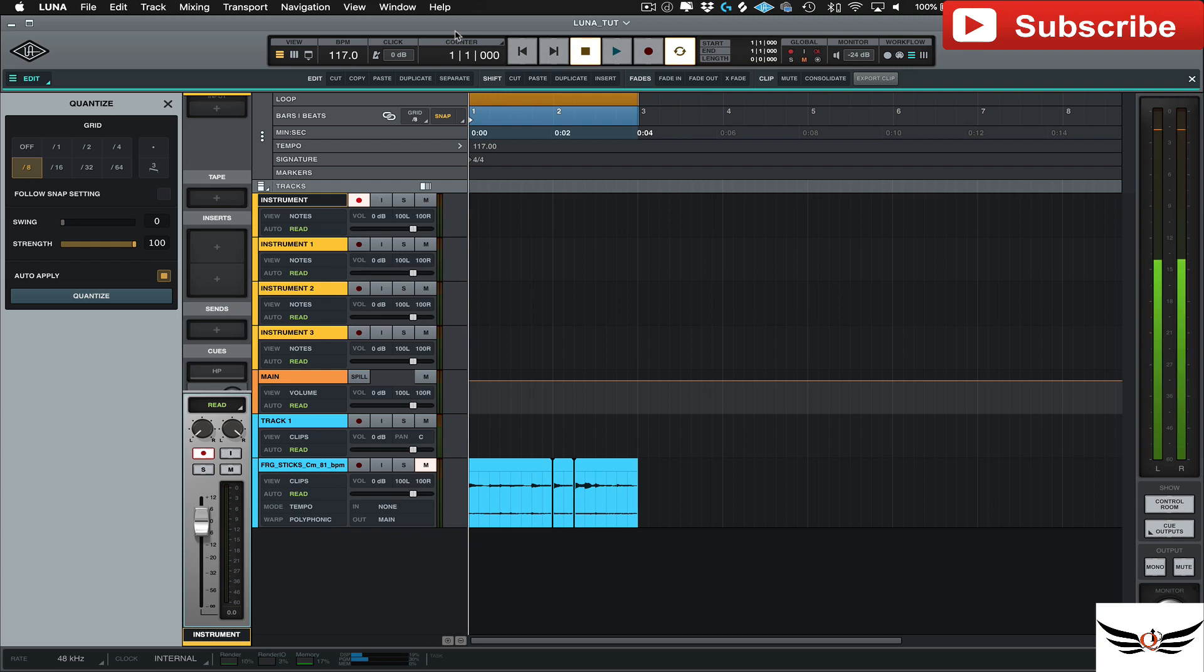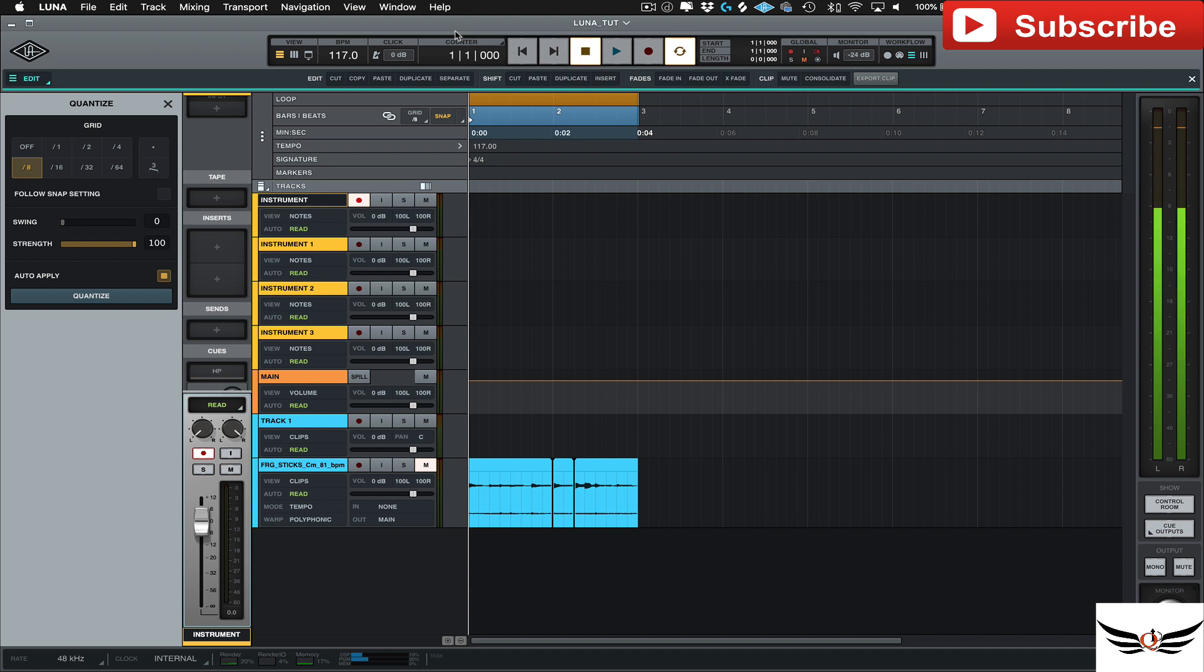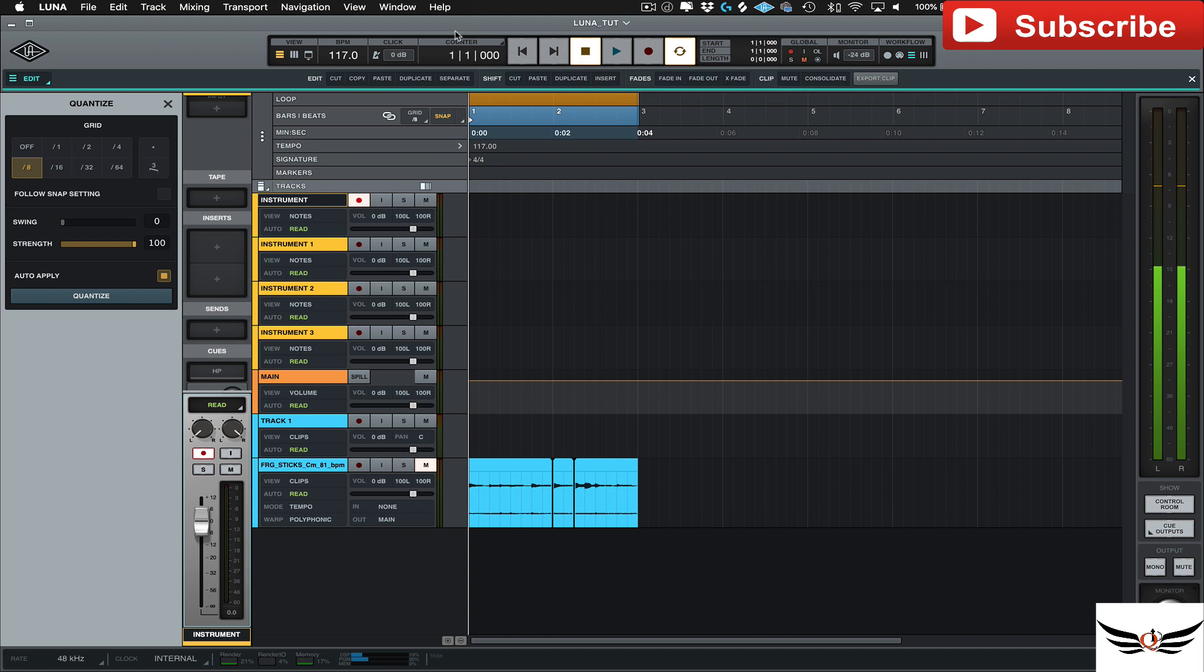Welcome, welcome people. It's Q from Q2 Productions and today we are talking about Universal Audio's Luna. Finally had a chance to play with it. Been playing with it for a couple days now.